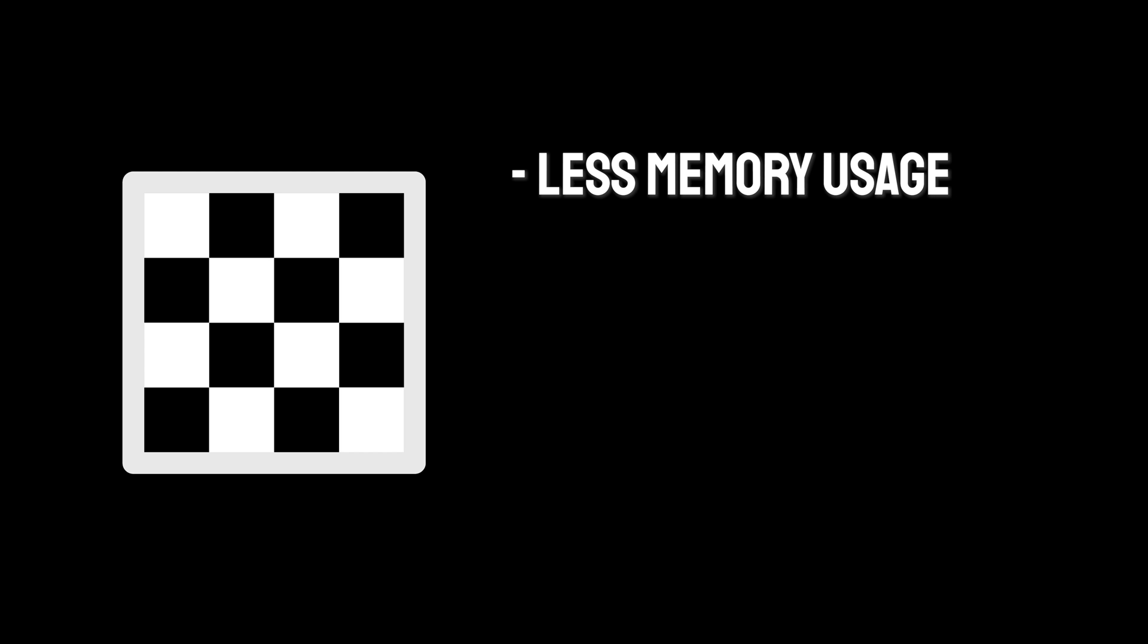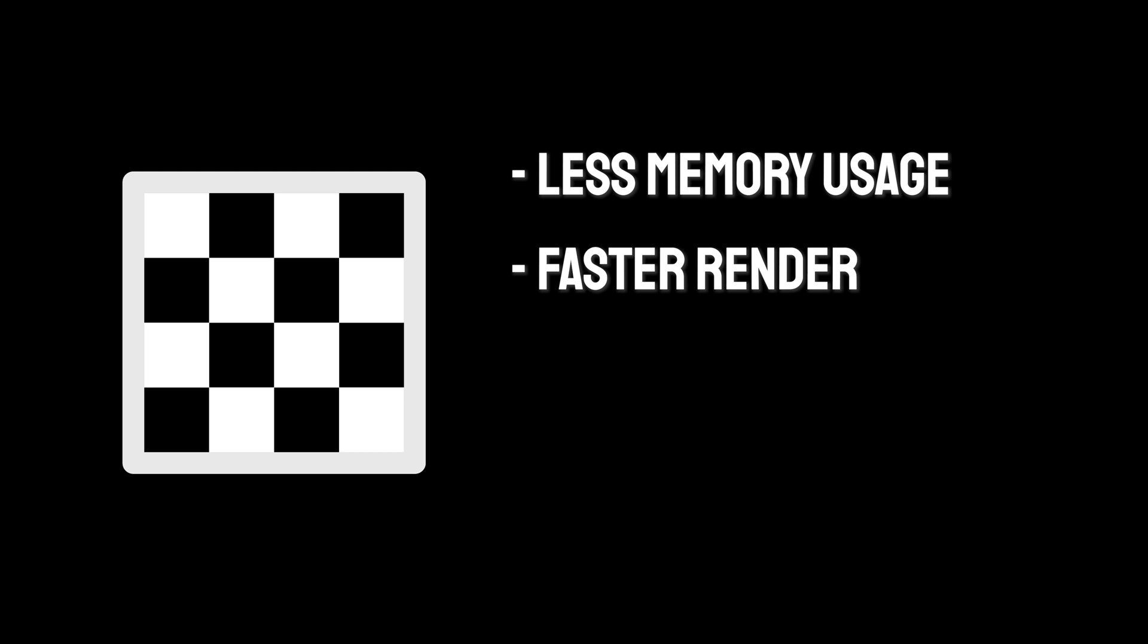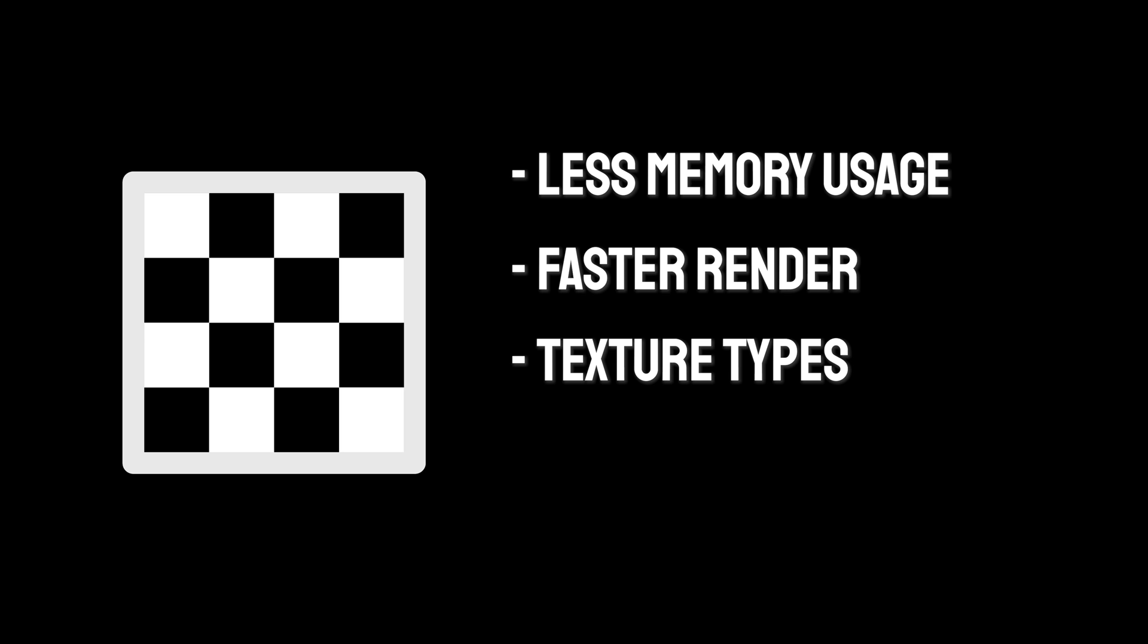Next, we will discuss Texture Optimization. This aspect of SuperFastRender focuses on optimizing the textures in your scene, which is crucial for reducing memory consumption and improving render times.